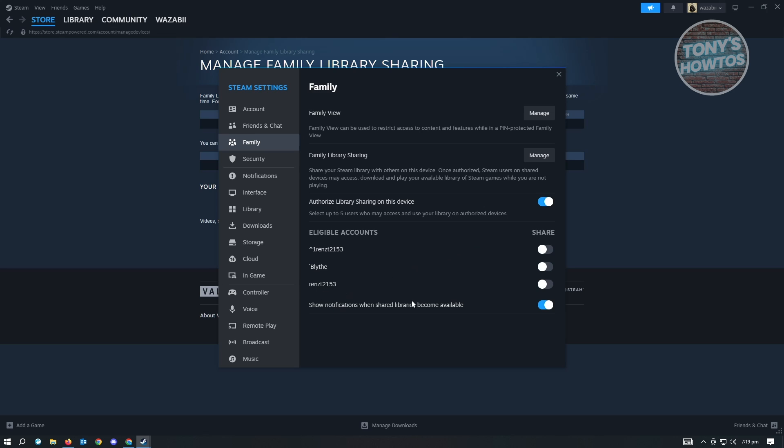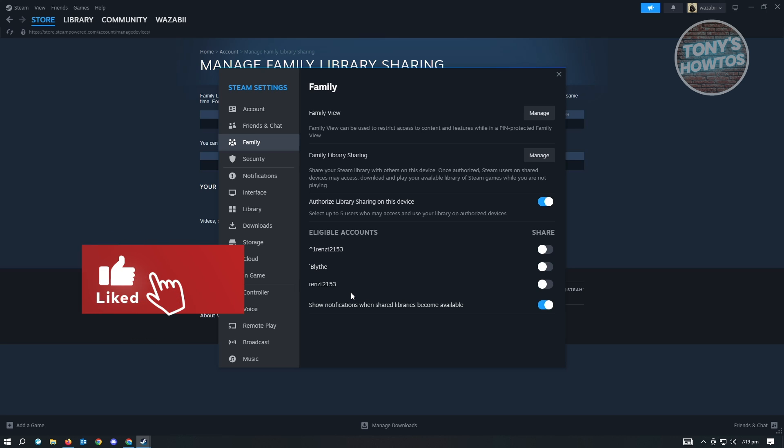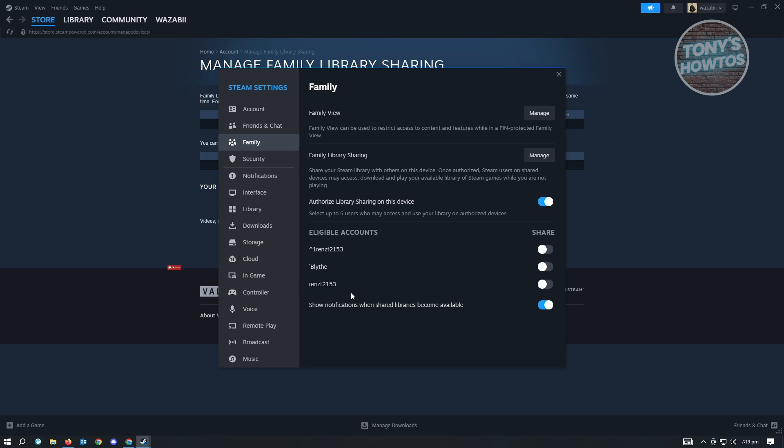If you want to share your library to an account already on your computer or an account that is already logged into your computer, you just need to make sure that you enable that account. I want to give access to this user here, so just enable this one. If you're wondering if you could also do this for other computers, you just need to log into your account as well and do the following settings again on that computer.